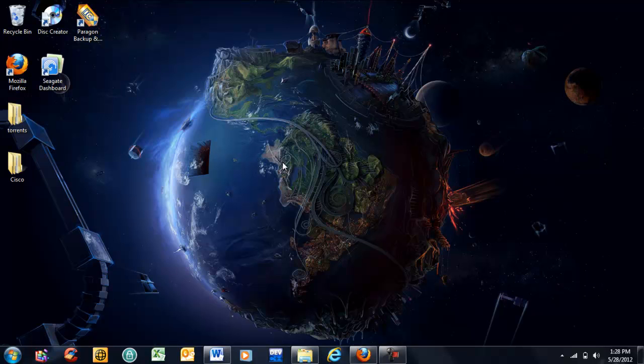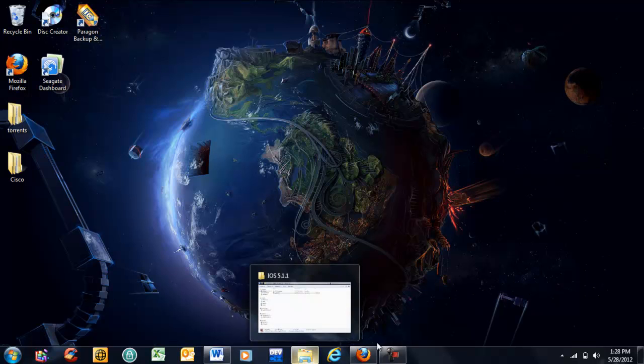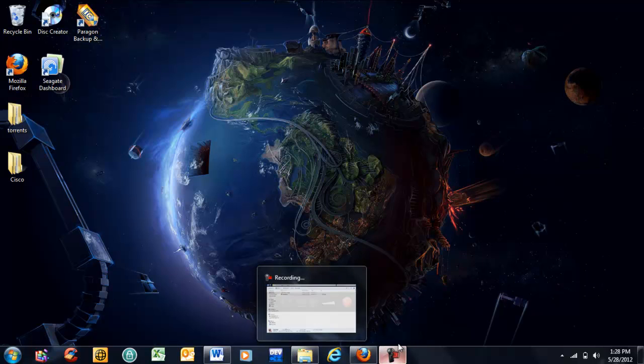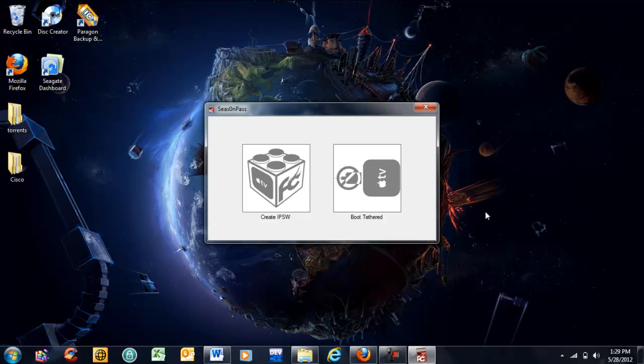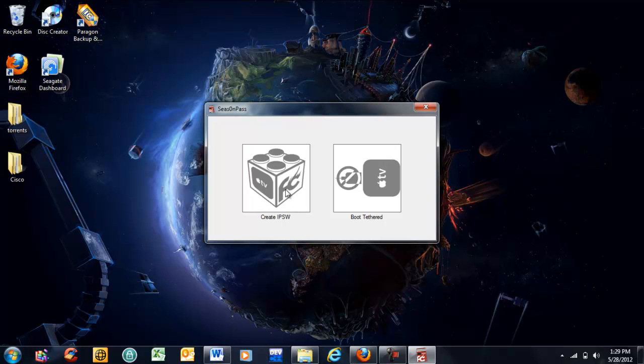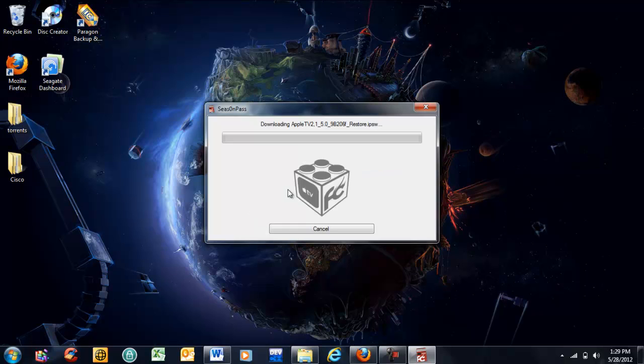Once it opens up, it's a relatively easy process. Right now, agree with the screen. It looks like this. Simply click Create IPSW. Now start downloading the original Apple TV iOS 5 updated firmware.